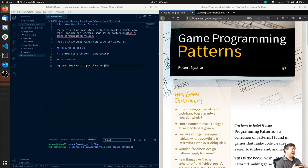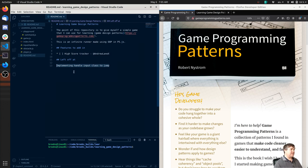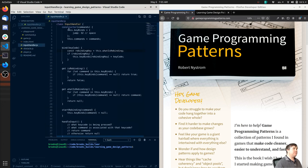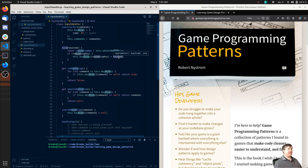Now that I've been able to get some sleep, we're going to get back into game programming patterns. We have to remember exactly where we were - we're looking through the command pattern, so that's why we're in chapter 2 command. We were implementing the handle class to jump. So if we take a look, we have the input handle class here and we have the ability to bind a key code.